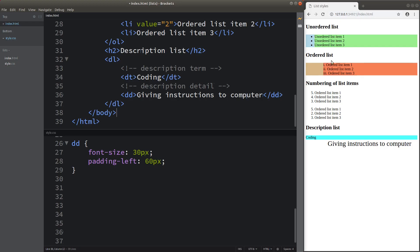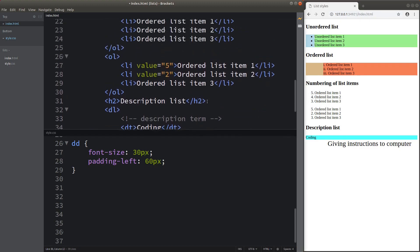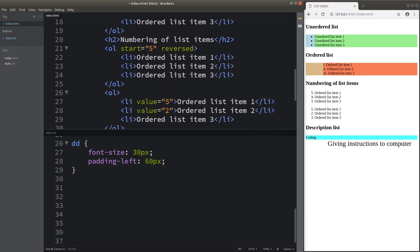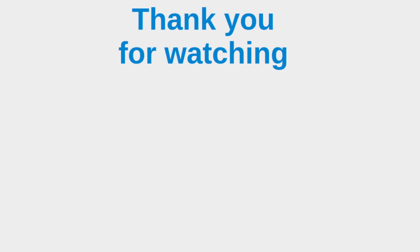We can see that there are many ways to change the list appearance, applicable to ordered lists, unordered lists, and description lists. We are also able to change the numbering of our list items by setting up values on the HTML file directly. This is the end of the video. If you have any questions, please leave them in the comment section below. If you like this video, please give a like and subscribe to my channel. Thank you for watching.